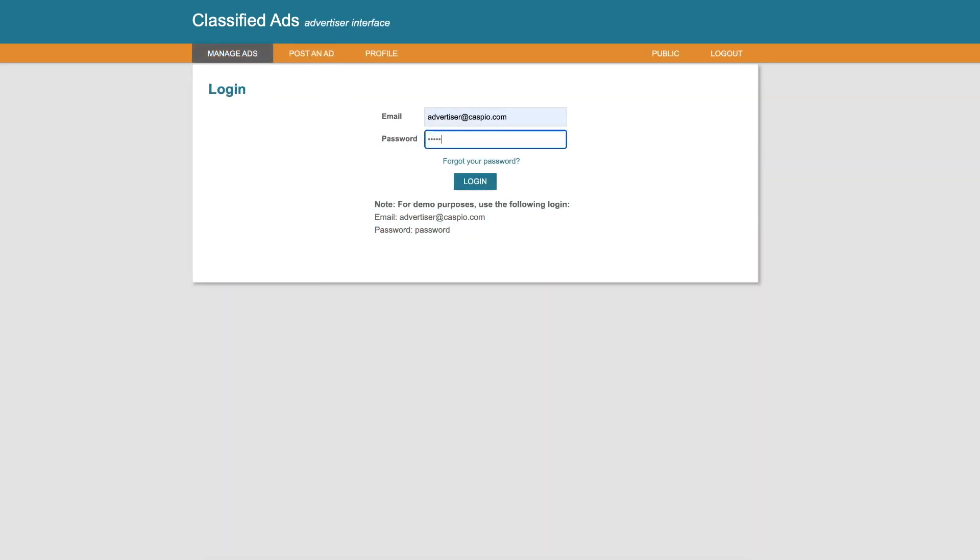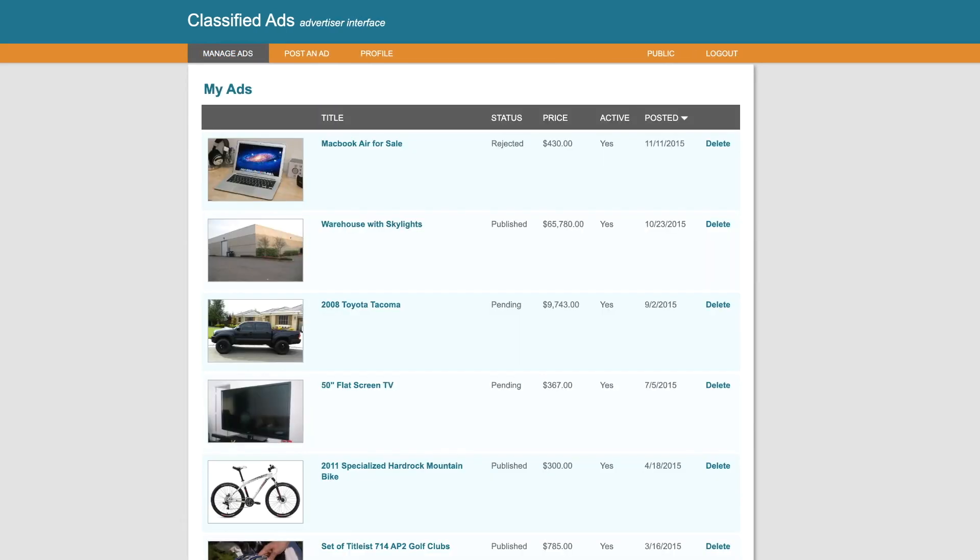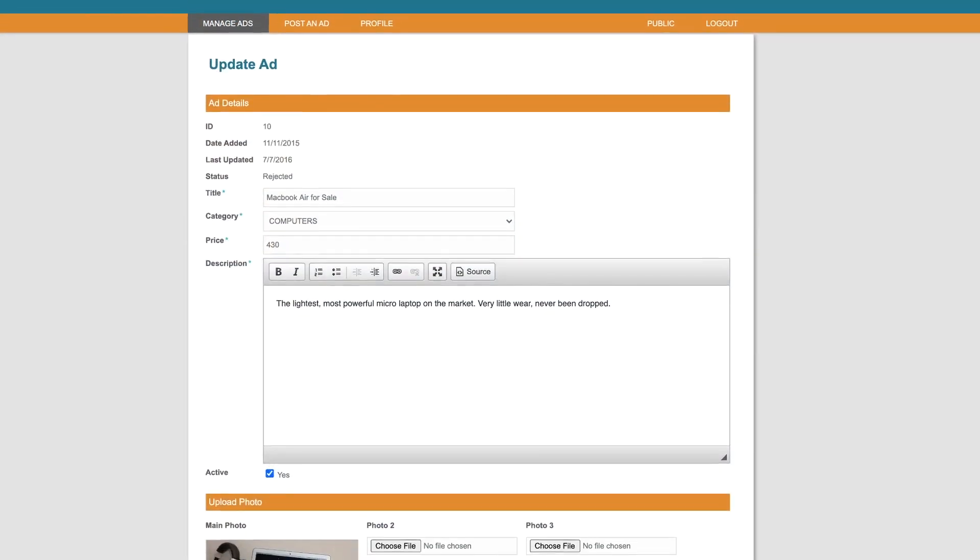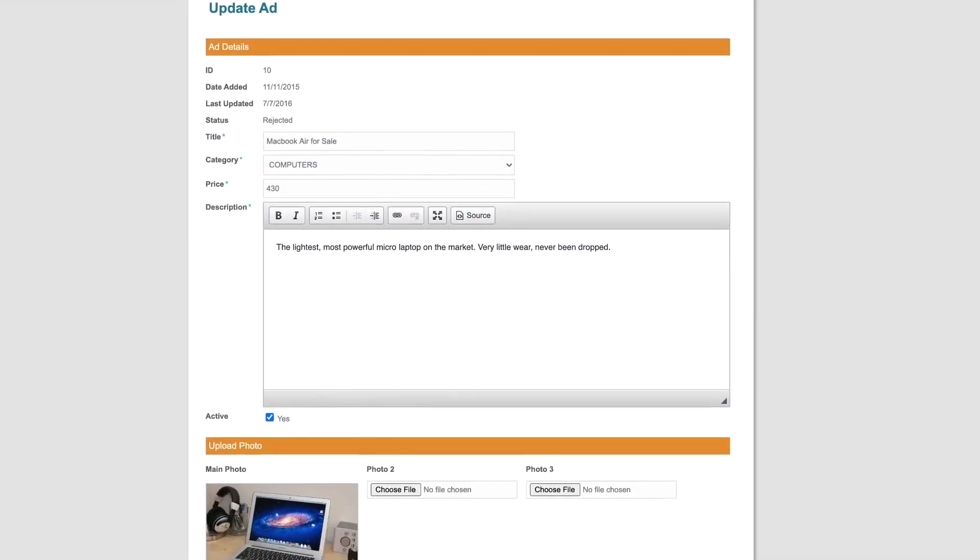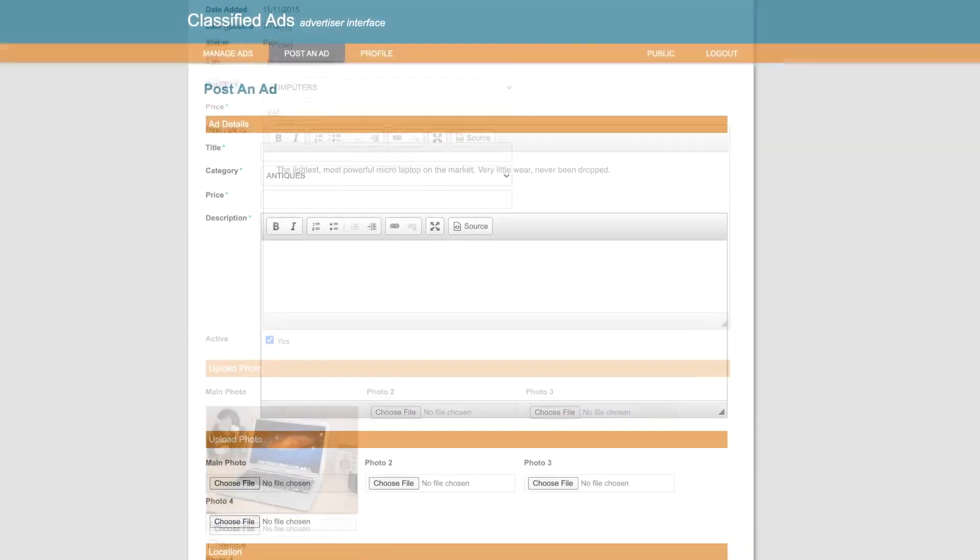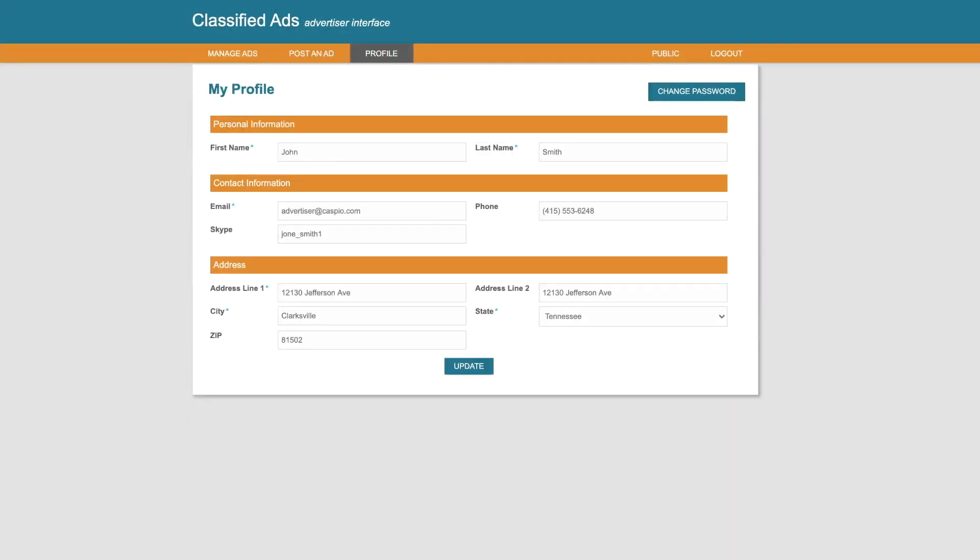As an advertiser, we can manage all of our ads and update the details of each ad if needed. We can also post a new ad and update our profile.